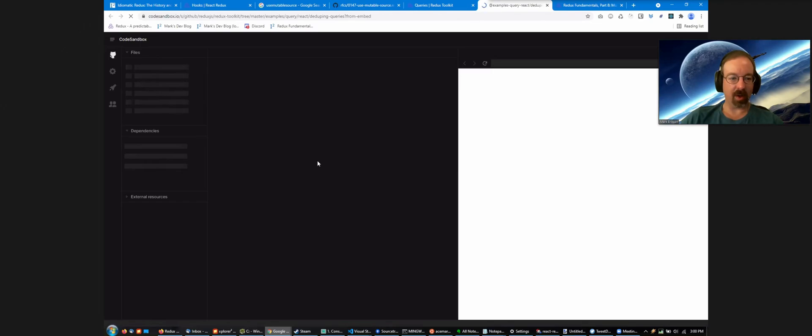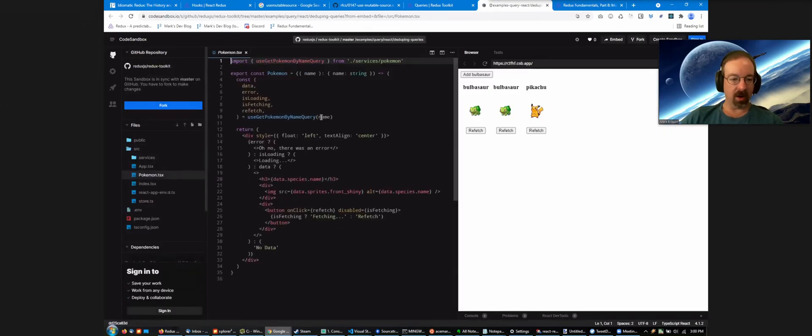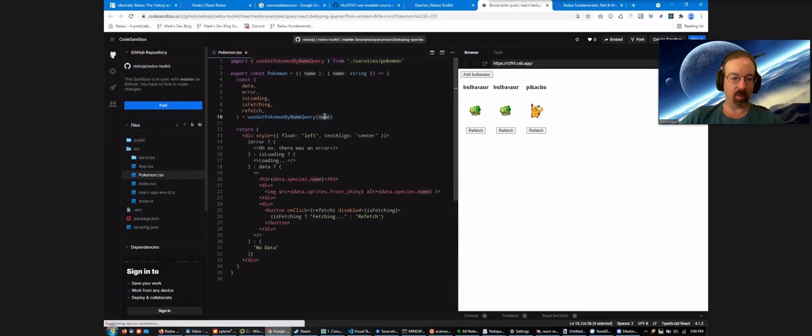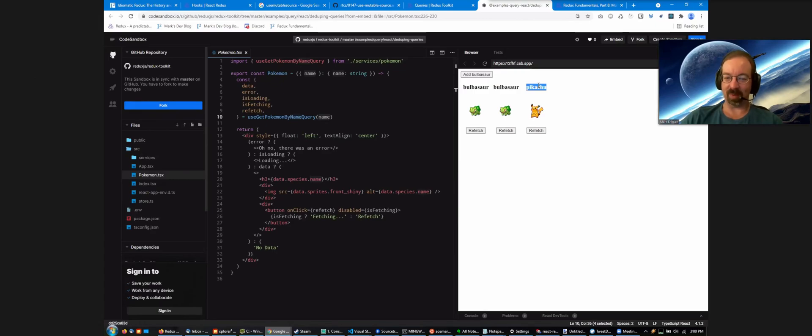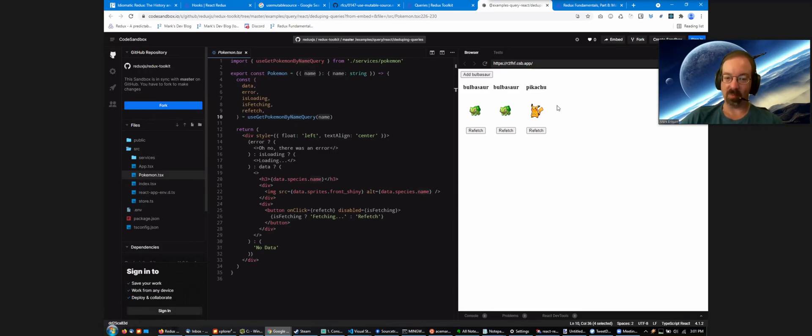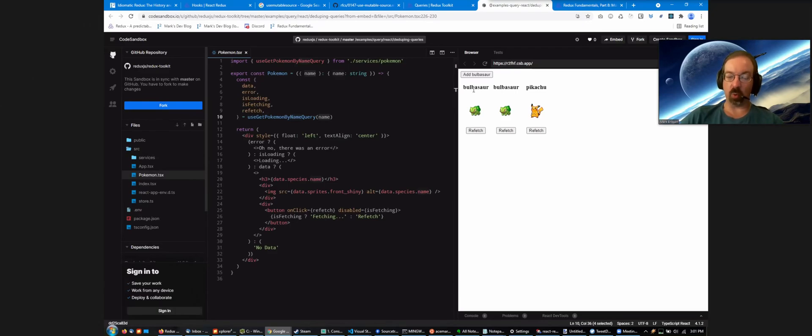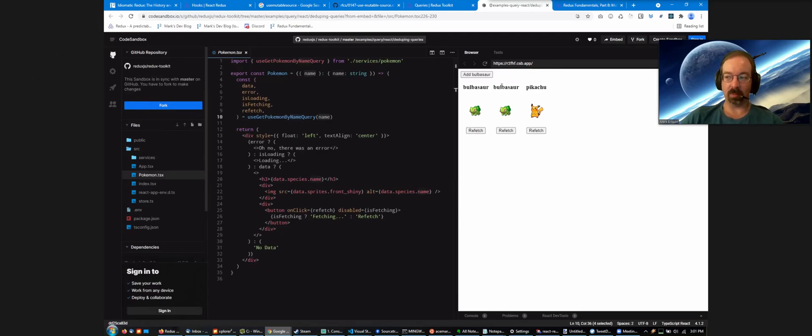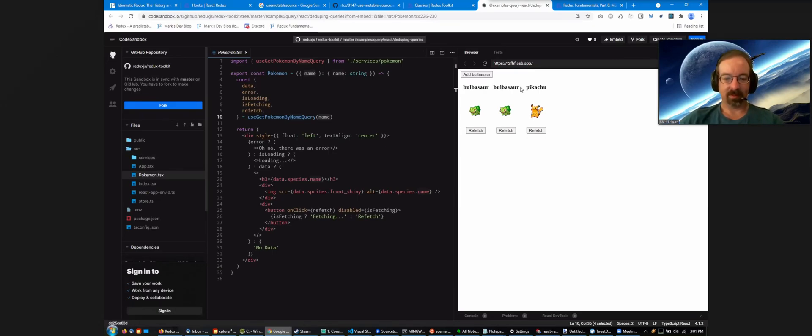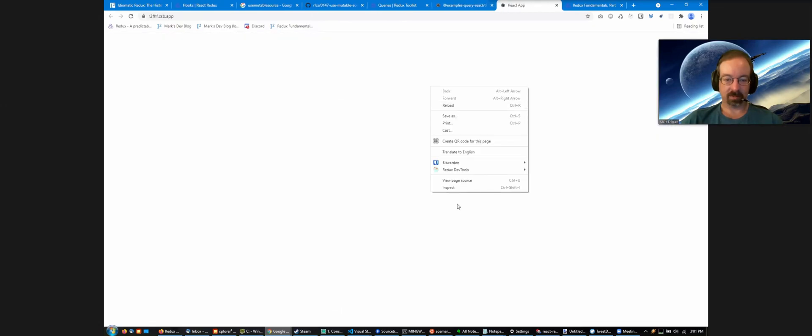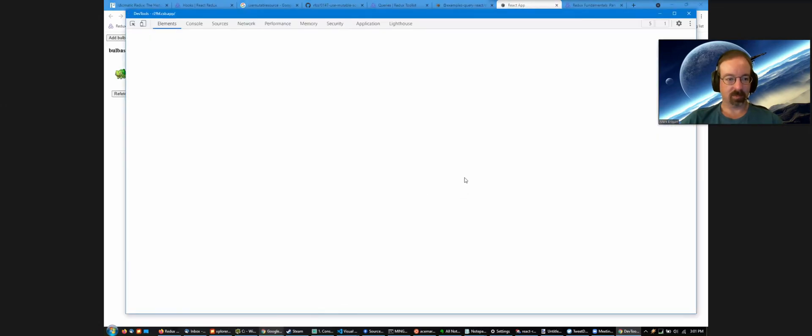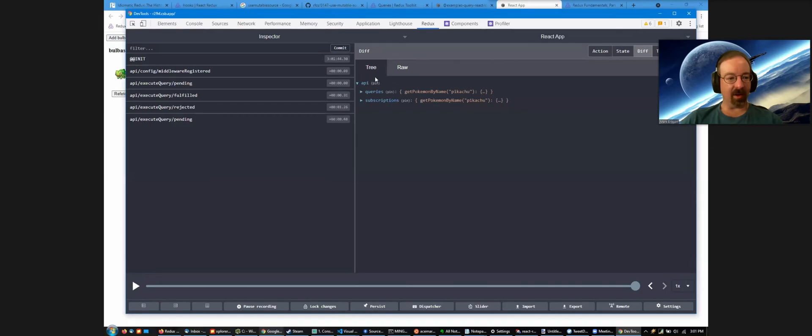This is the deduping queries example. Here we've got our use getPokemonByName query, and we're passing in the current name of the Pokemon, which is getting as a prop. You notice we've got two Bulbasaurs and a Pikachu up here. If we were to open this up and look at the network tab, you would have seen only two network requests go out because the first component loads and it basically creates an internal subscription to Bulbasaur as the query key. So we start that request. And the second component's effect runs. And it says, I would also like data for Bulbasaur. Oh wait, we've got that in progress. We don't need to make a second request in flight.